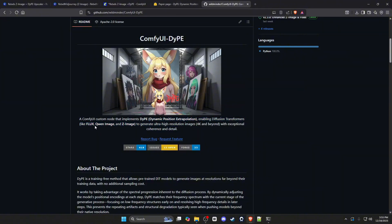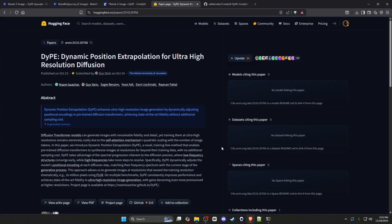Originally this node was created for Flux, but it has since been adapted to Quen Image and Z Image. DiP is a novel training-free method that enables pre-trained diffusion transformers to synthesize images at resolutions far beyond their training data with no additional sampling cost. DiP takes advantage of the spectral progression inherent to the diffusion process, where low-frequency structures converge early and high frequencies take more steps to resolve. Specifically, DiP dynamically adjusts the model's positional encoding at each diffusion step, matching their frequency spectrum with the current stage of the generative process — similar to 1.2.2's high and low sampling steps.